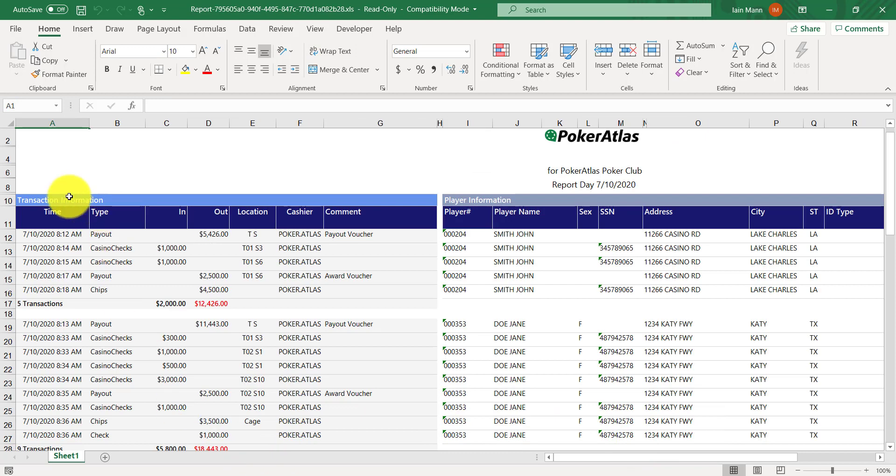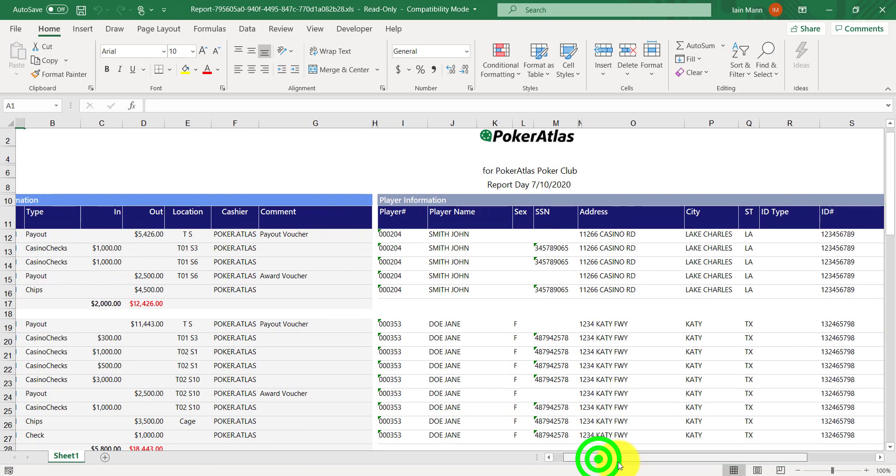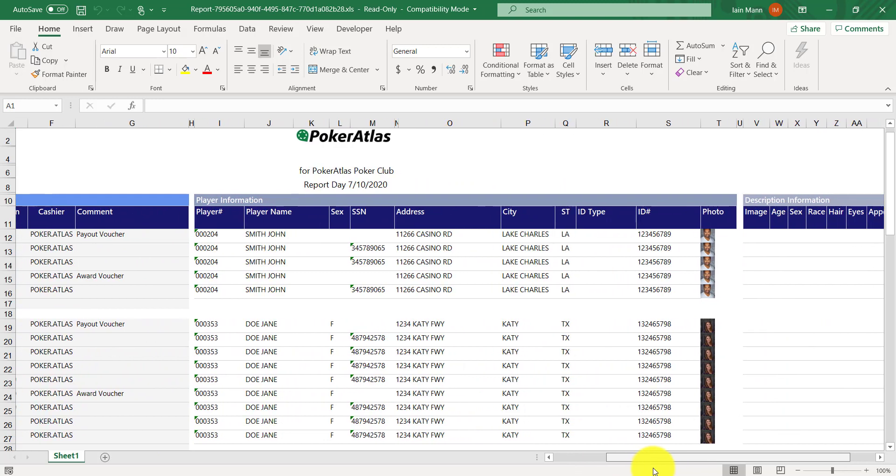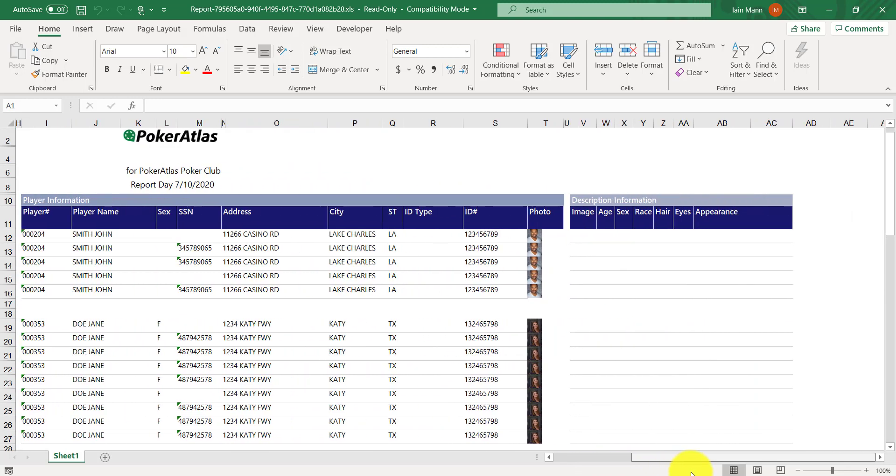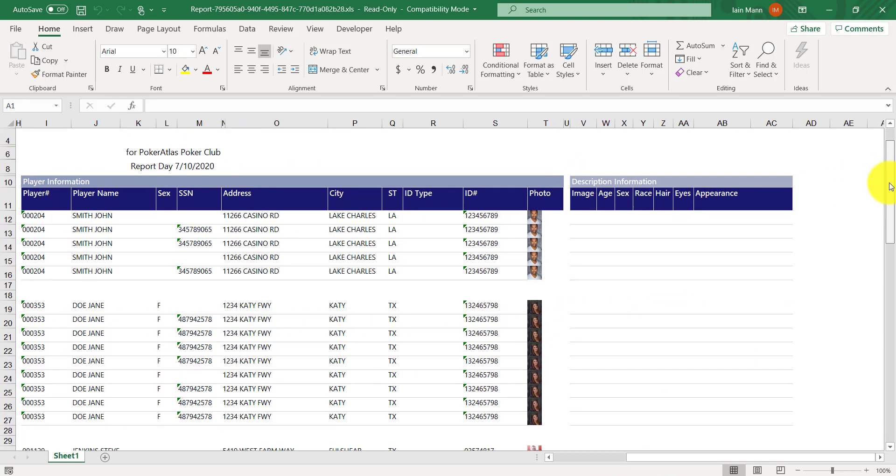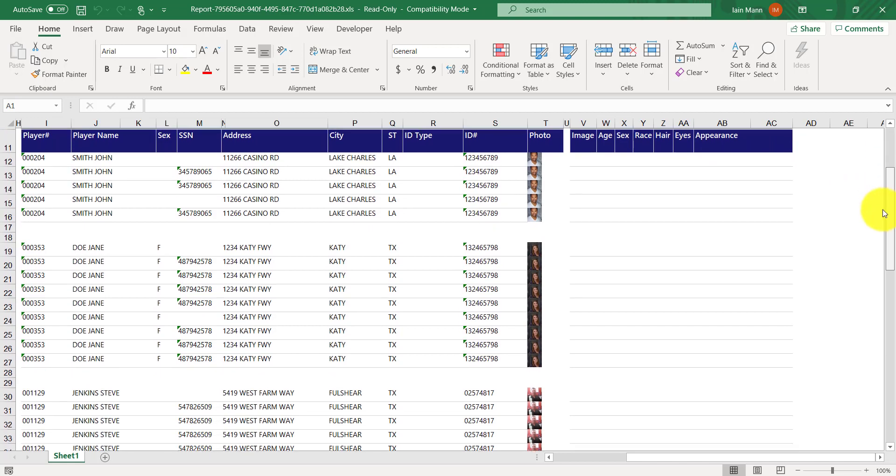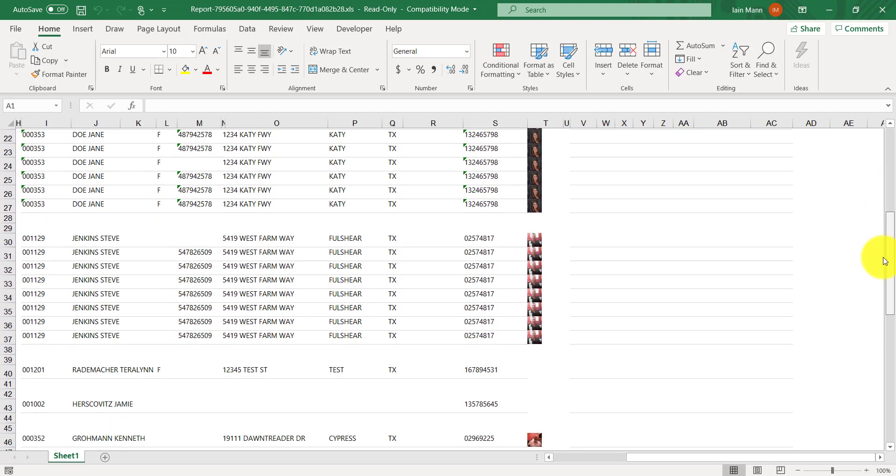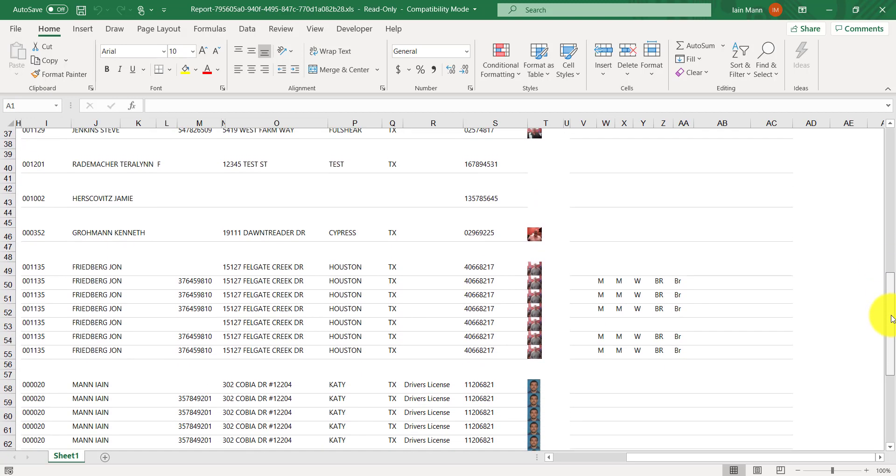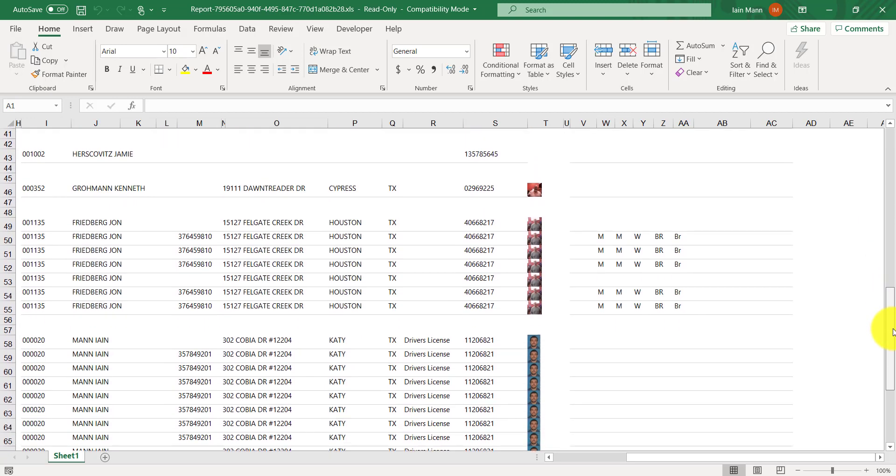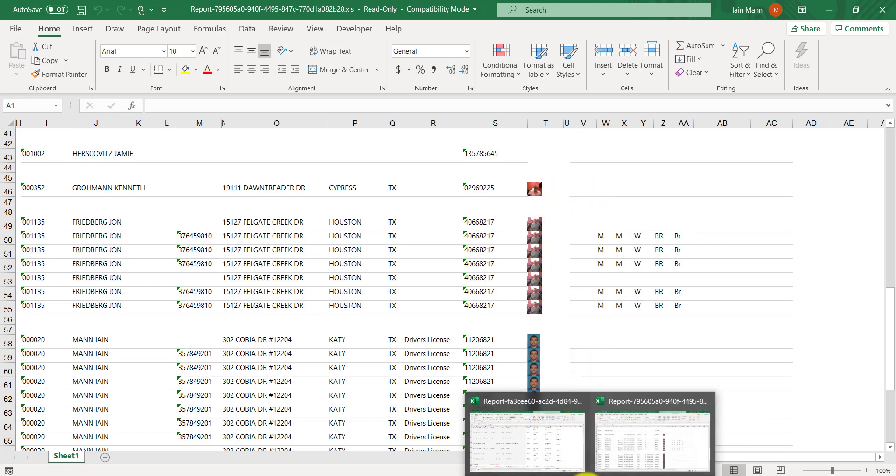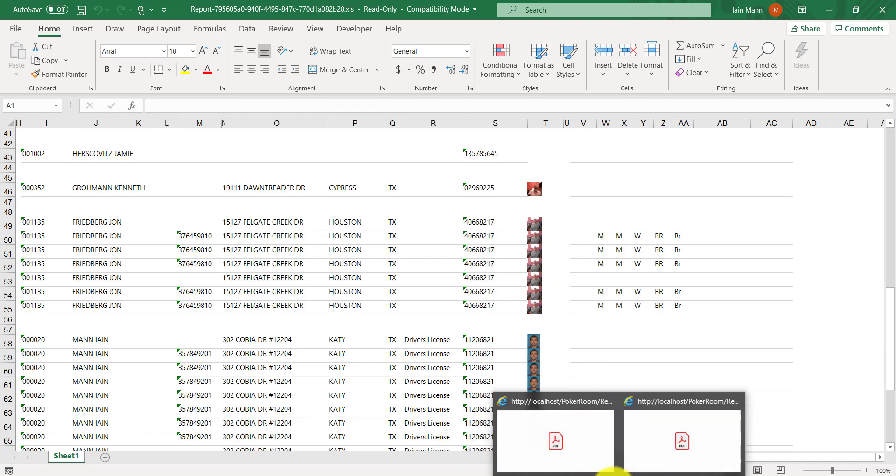The next report is the MTL Full, transaction information will be on the left, player information will be in the middle, except this time we'll also have a picture, and personally descriptive information will be on the right. If a player doesn't have any personally descriptive information, it is because they were a known patron who had a transaction logged to their patron account. So it's important to note that not all players will have descriptive information.